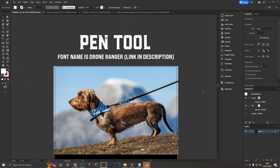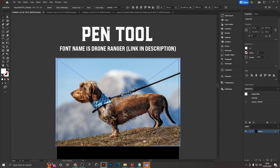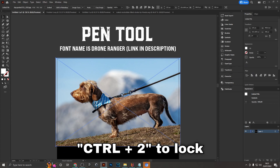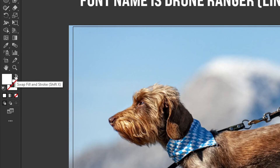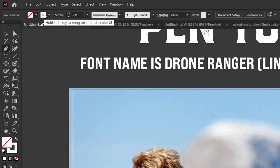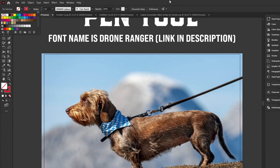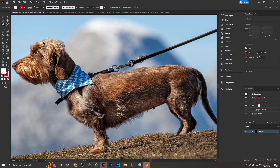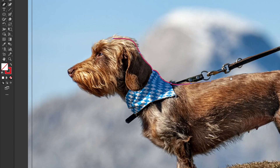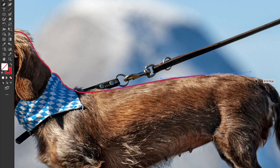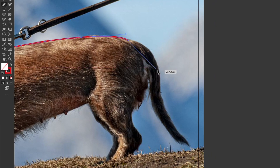The pen tool is extremely useful for tracing around the outline of an image to create shapes. Lock the image first with Ctrl+2, then select the pen tool and set an outline color — something visible like red. Zoom in and trace around the outline of your subject, like a dog. It doesn't have to be exact. Once done, you'll have a nice vector outline of whatever you traced.